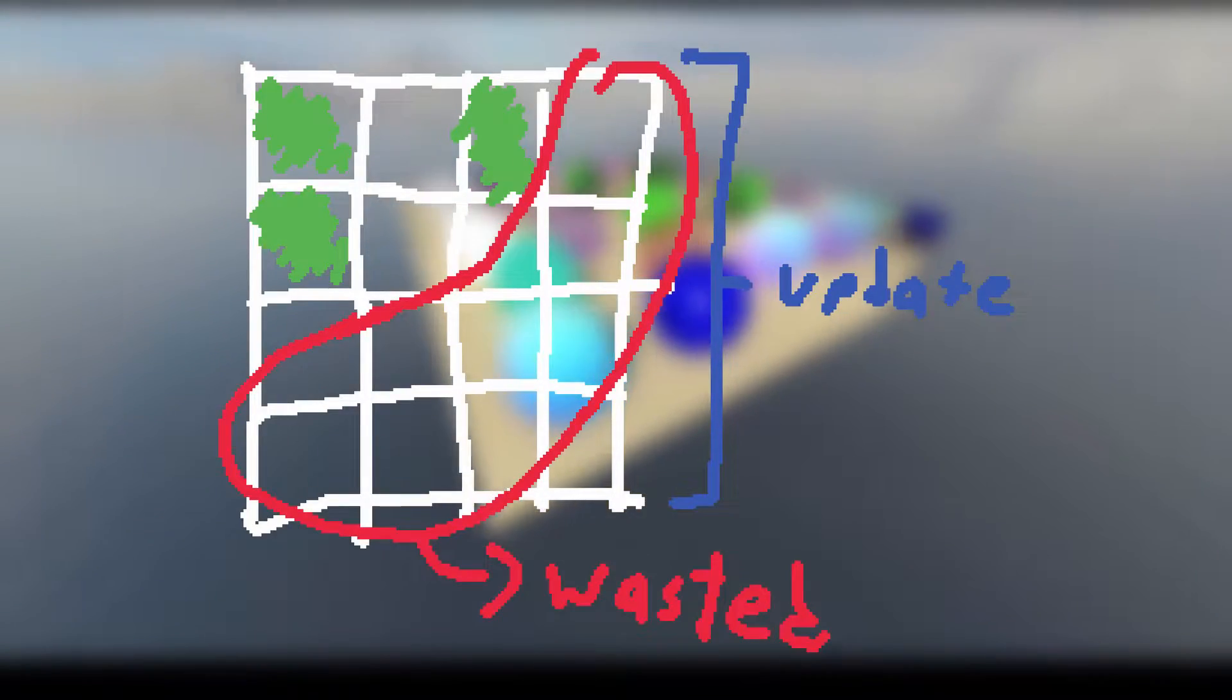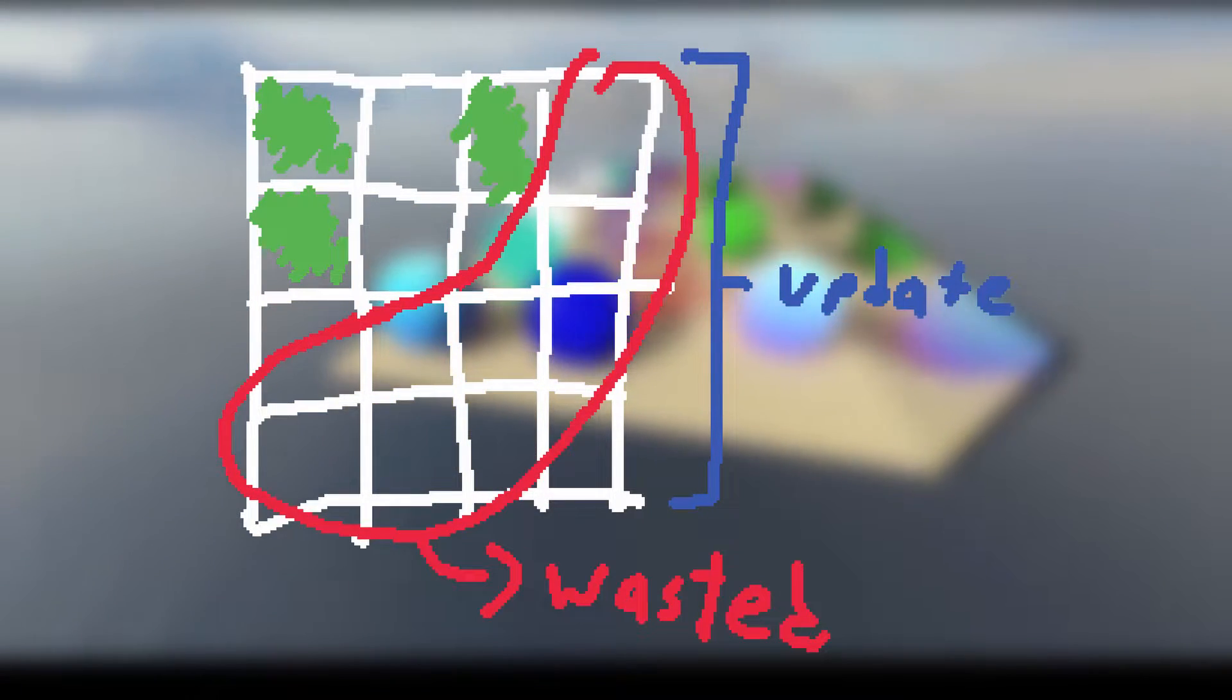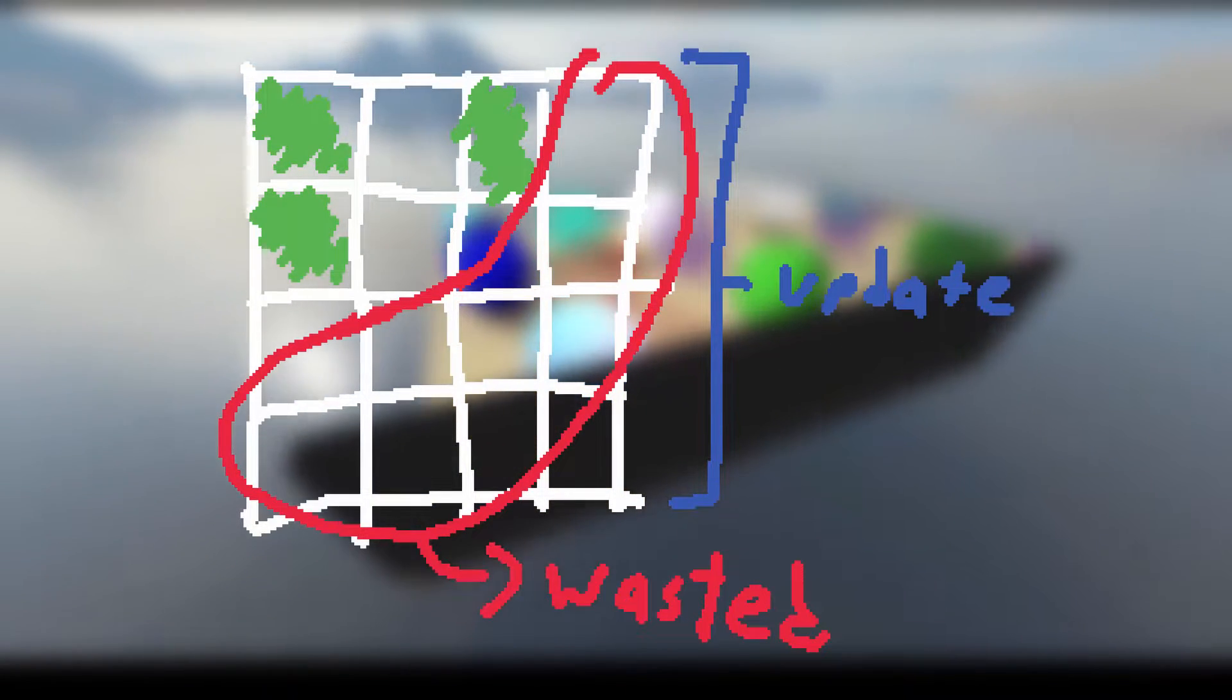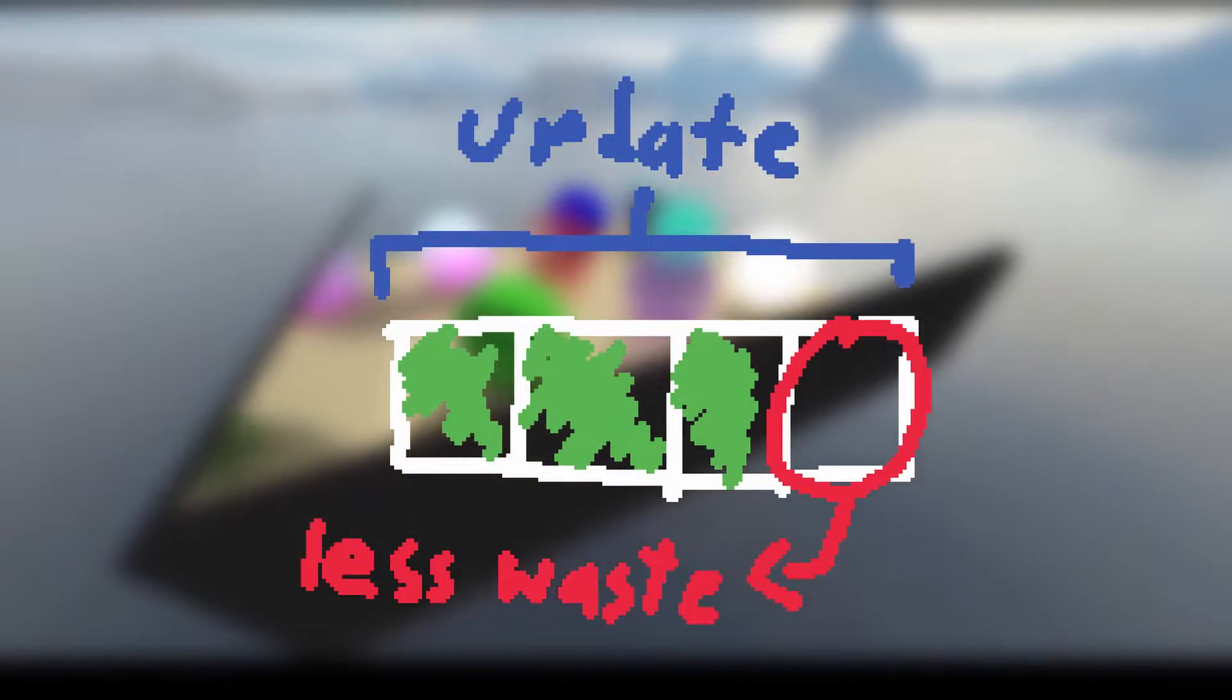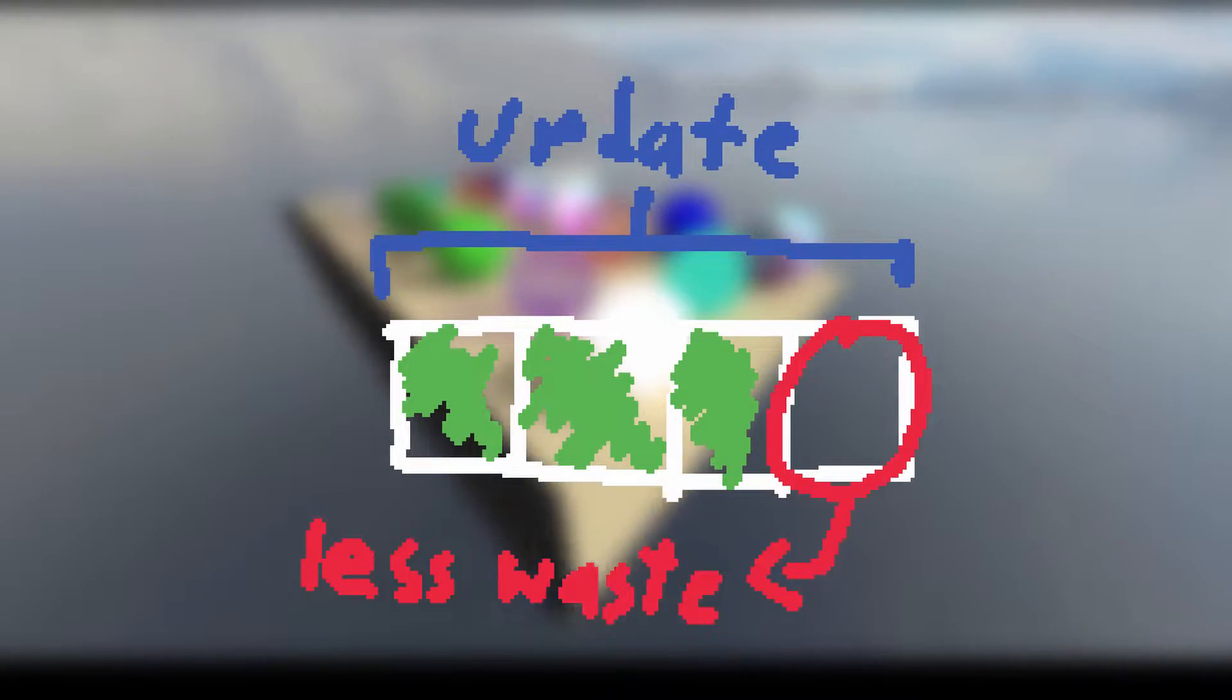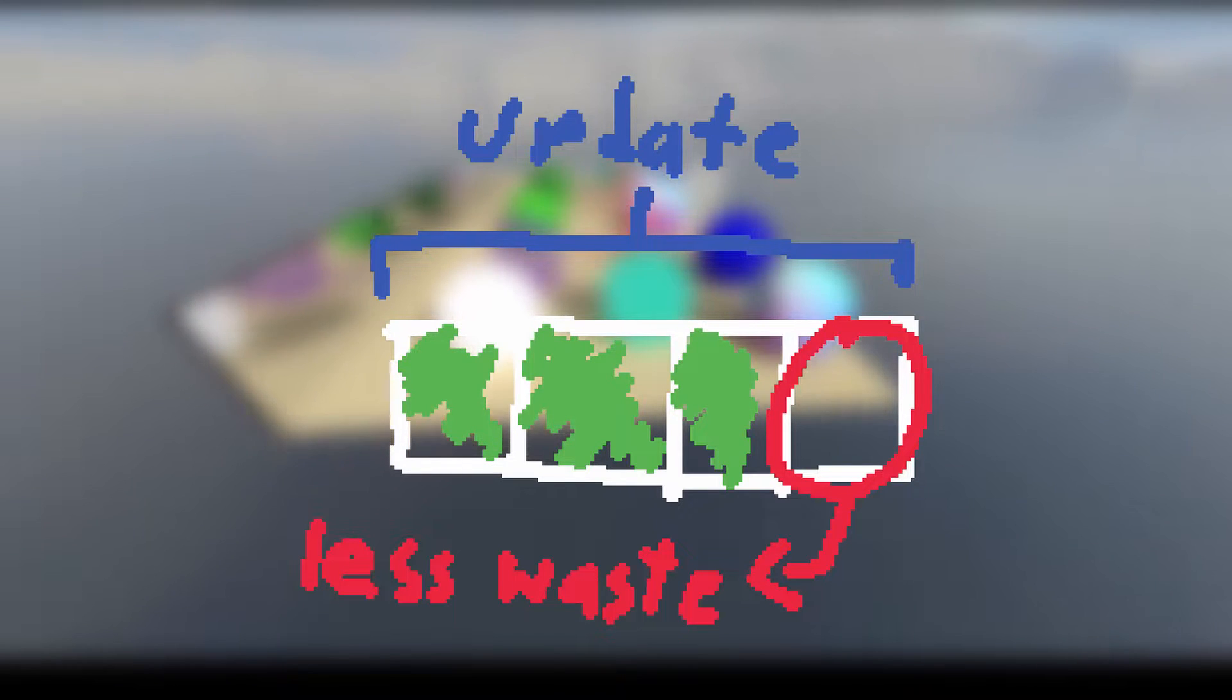And previously, the shader would calculate lighting for every single voxel in the chunk, even if only one of them was actually filled in, so a lot of computation was often wasted. So I changed the compute shader to work not on entire chunks, but on the voxels in the buffer I created earlier to reduce memory. This means that I waste less computation on empty voxels as this large buffer is more tightly packed together.